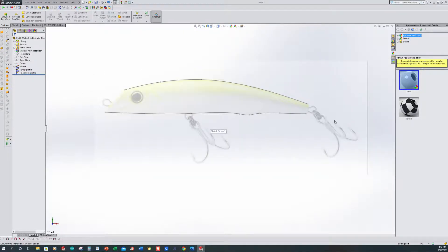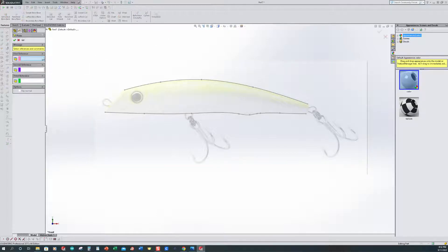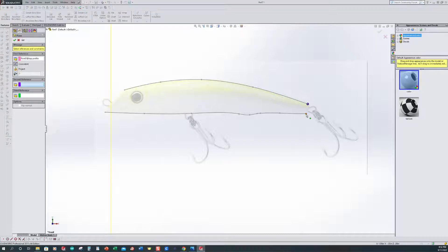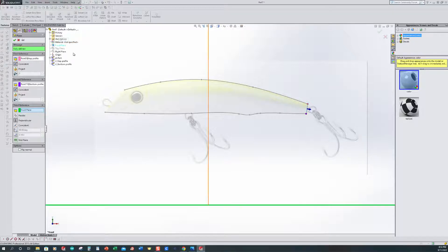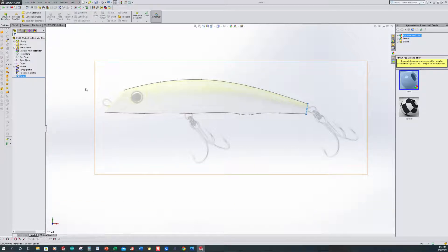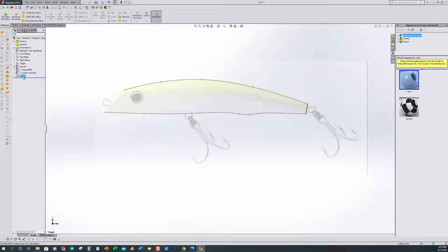Now I need to create some planes. I'll come up to my reference geometry and select plane. I want to click the end points of both of my splines, and for the other reference I'll expand my tree and make it perpendicular to my front plane — so it's going to come along this way using those two references. I'll accept this. We now have a plane here and I'm going to name it the tail plane.